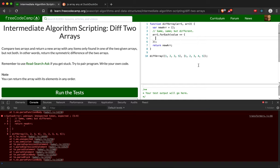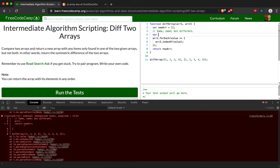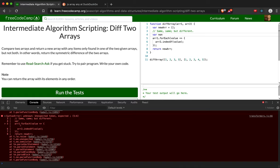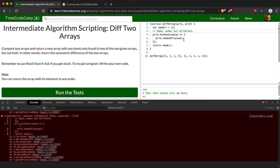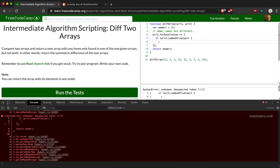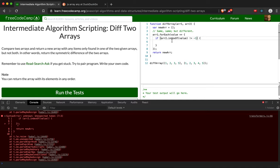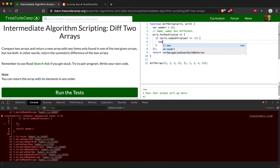So then we're going to say arr2.indexOf(value) for non-matches. That's where we're going to put our... oh, we actually already have one called newArray, so we don't need that. So if the second array doesn't contain... what this says is if the second array doesn't contain that value, because this indexOf function returns negative one if the value is not in the array, then we're going to push it to our new array.